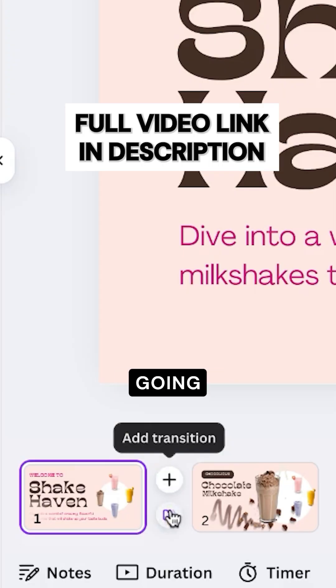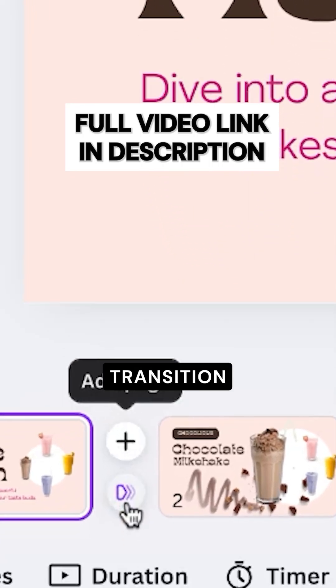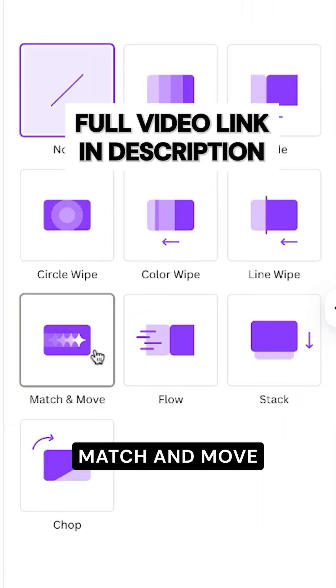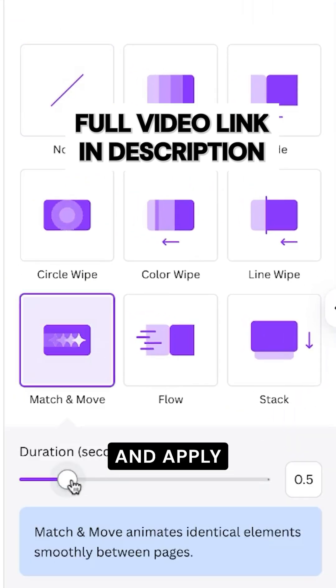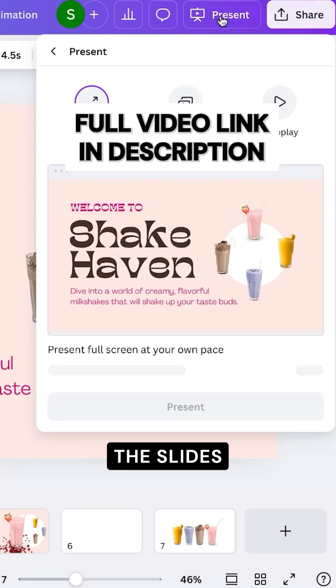Now that I'm done, I'm going to add a transition called Match and Move and apply it to all the slides.